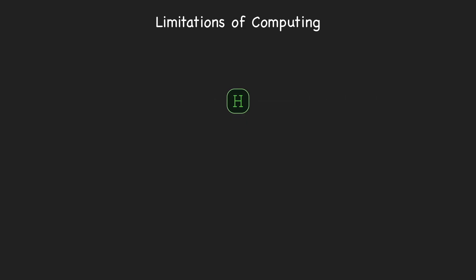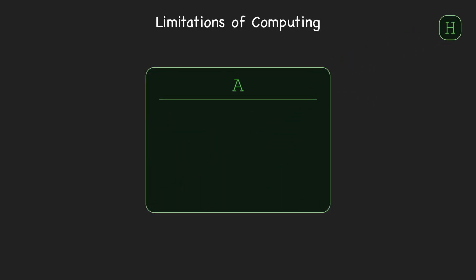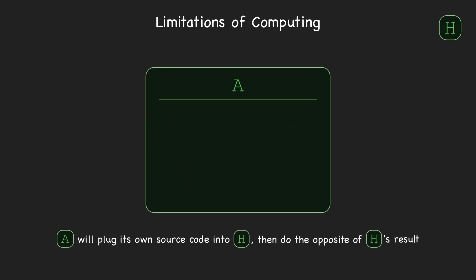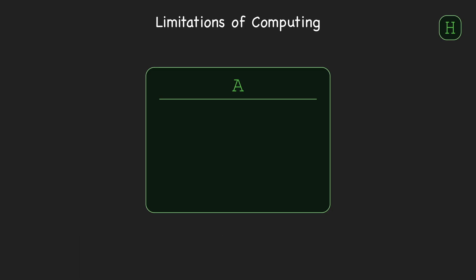Now we'll construct a new program, A, that, when run, will plug its own source code into H and then do the opposite of whatever H said it would have done. More precisely, first, using the process described earlier, A obtains a copy of its own source code as a string. Then, A passes this string as input to H and obtains a result, either 'halts' or 'doesn't halt'.